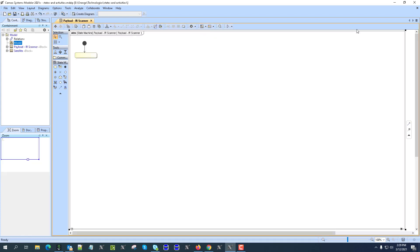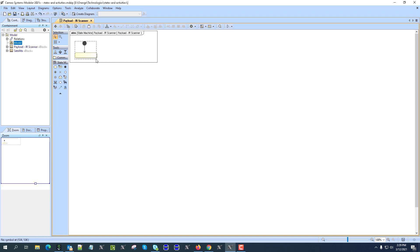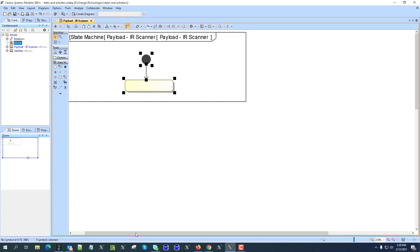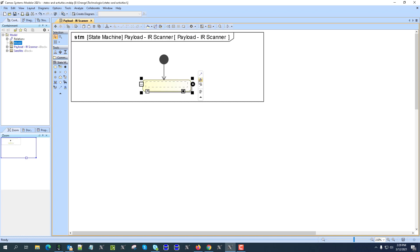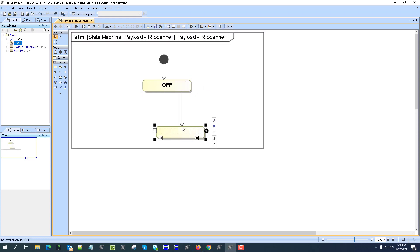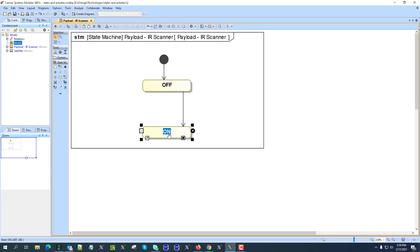State machines identify the states of the system — it's a judgment by the system engineer as to what states the system will have. A state represents some significant difference in behavior of the system. The system also listens to different transition triggers while in that state. For example, because it is a scanner and an electrical device, it could have an off state and an on state, or a scanning state.